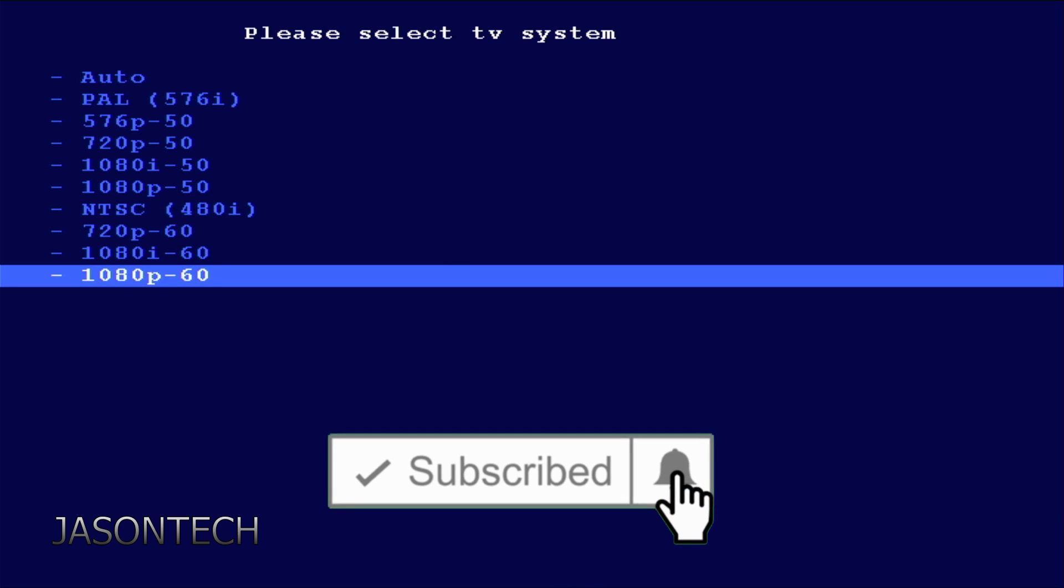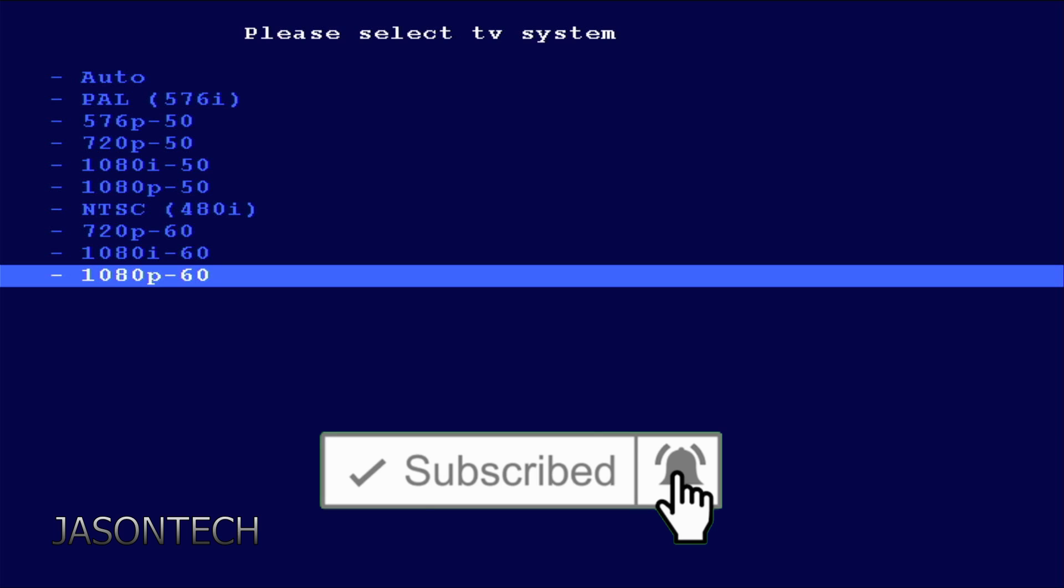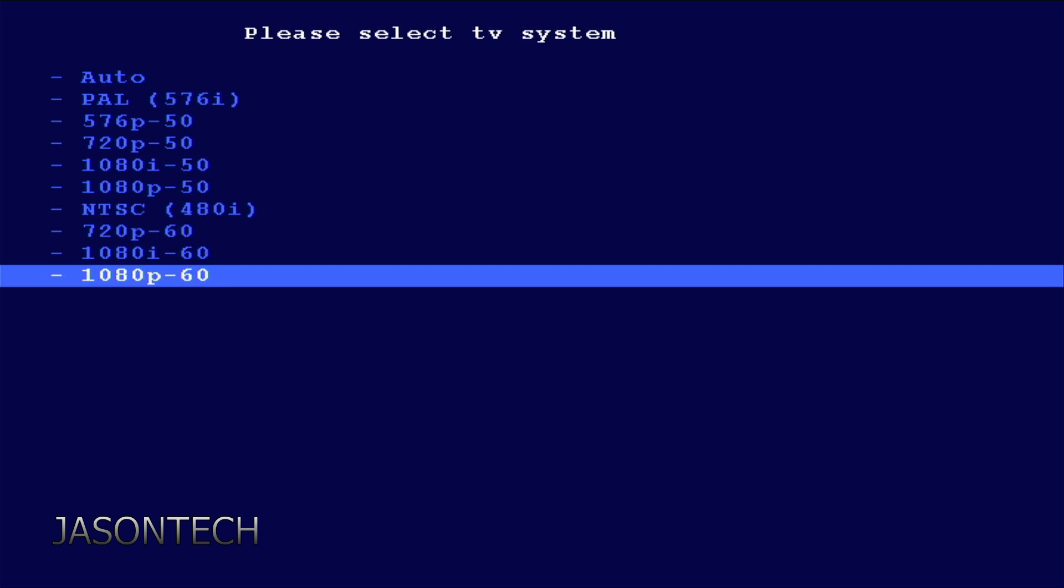I know my TV supports NTSC. I'm going down to 1080p. But you could use auto if you're not sure. Your TV should automatically detect it under auto.